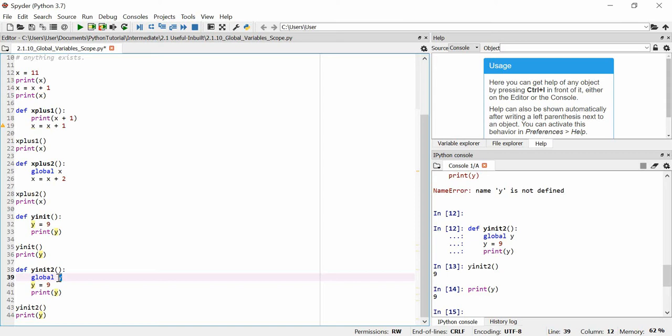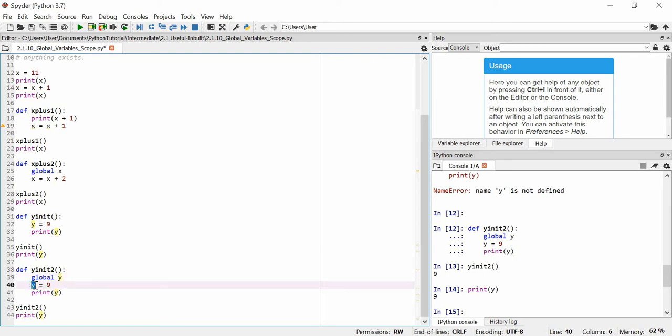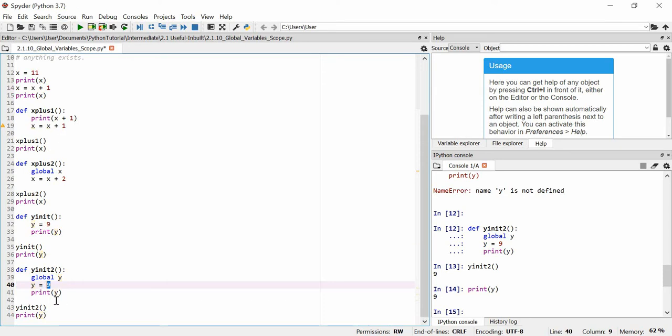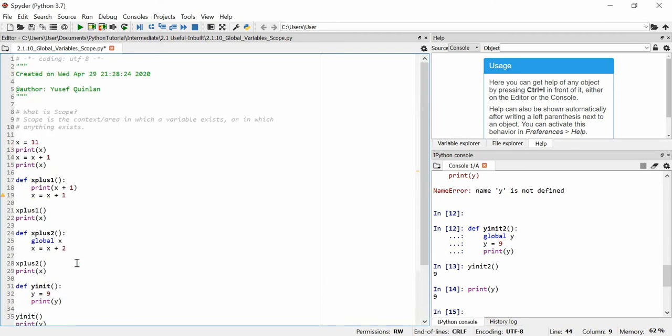We continue with this global variable y and we've initialized its value to 9, if it hasn't already been initialized with a value, and print it off. This means after using the y init 2 function, we now have a y variable of value 9. And that's as simple as it is.